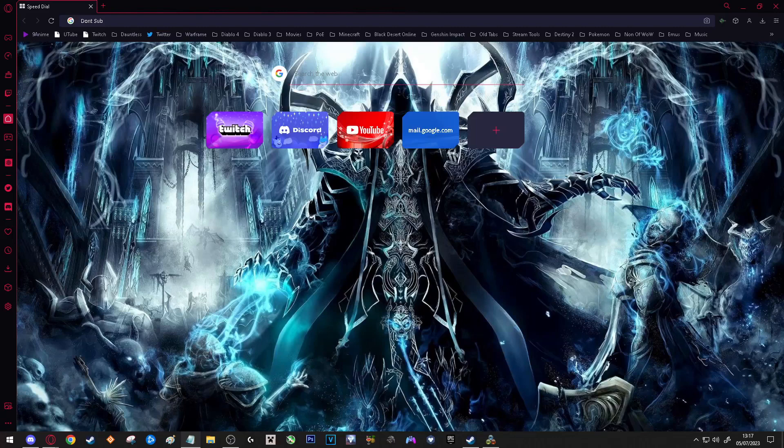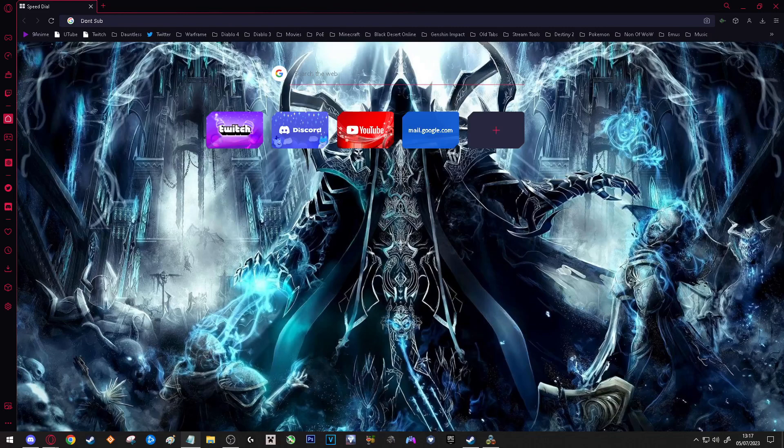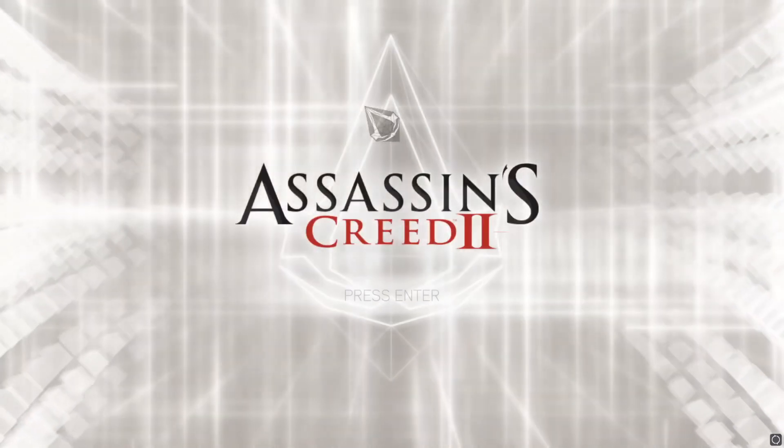Hello guys, welcome back to another YouTube video where today I will be showing you how to play games in windowed full screen. Just a quick disclaimer: I have tested this with some games that it works with, and there might be some games that are not supported with this program that we are going to use.